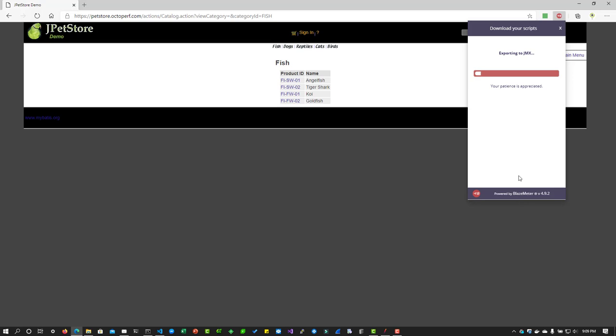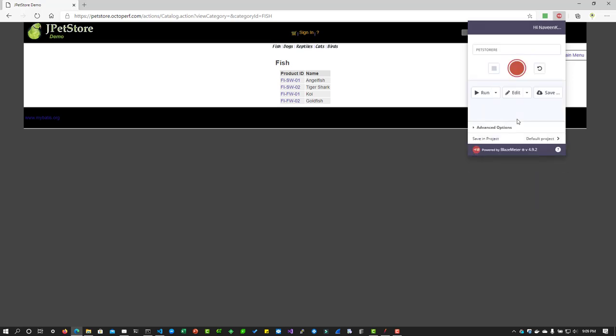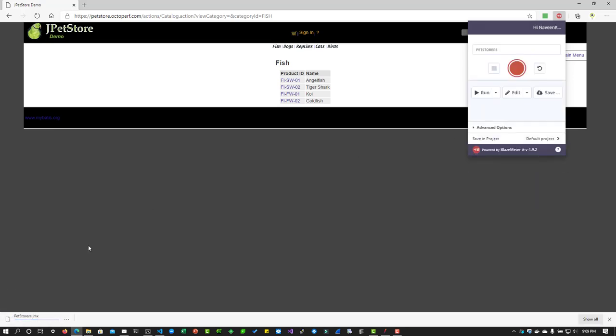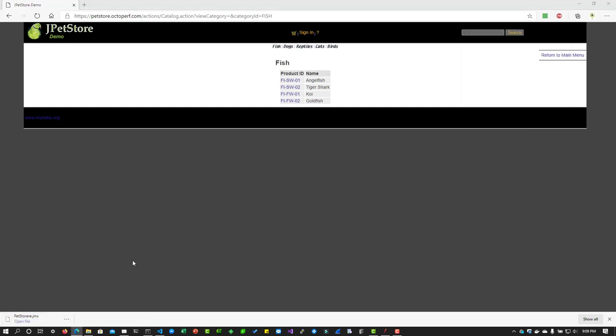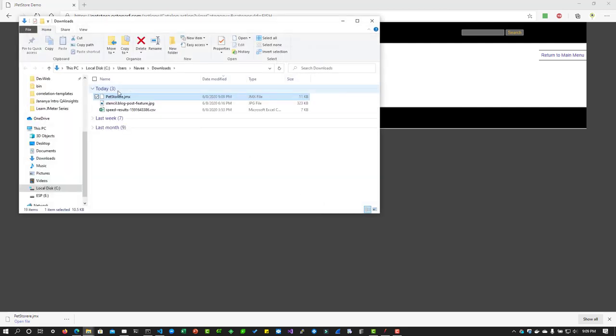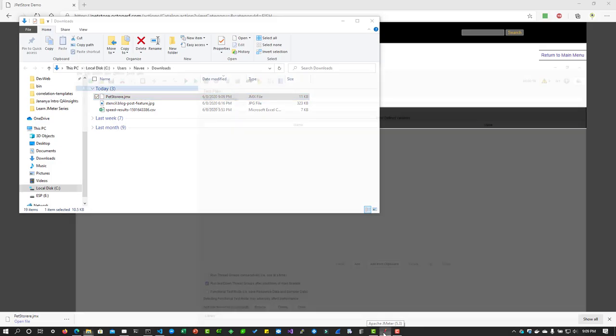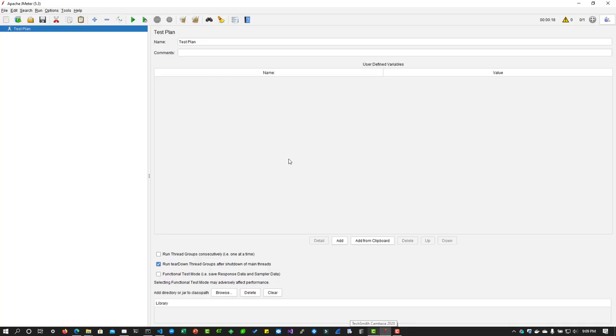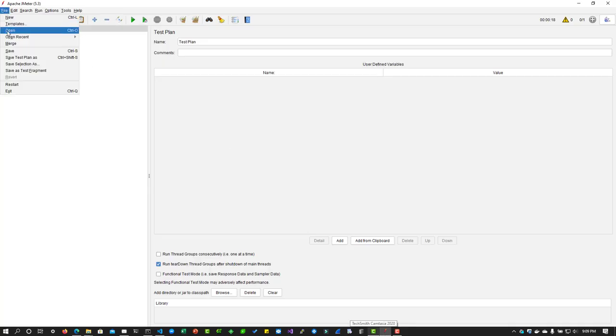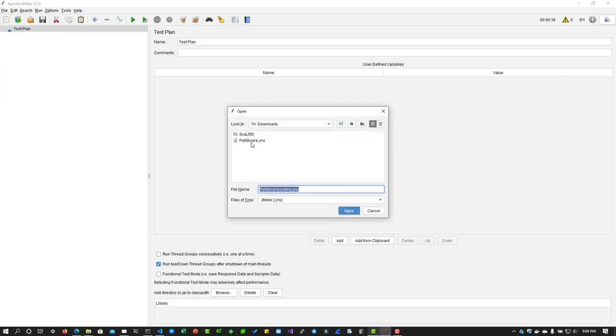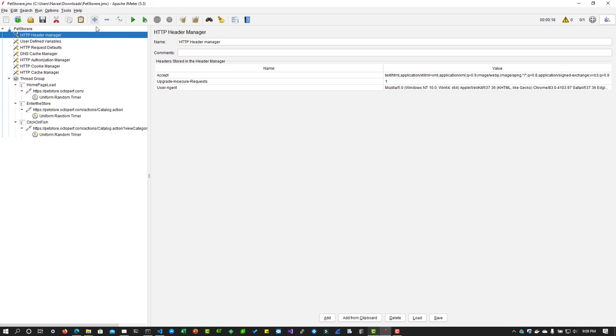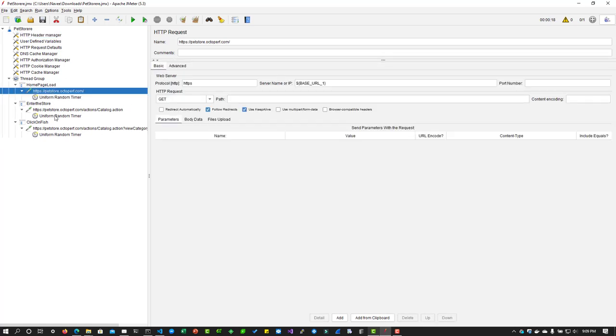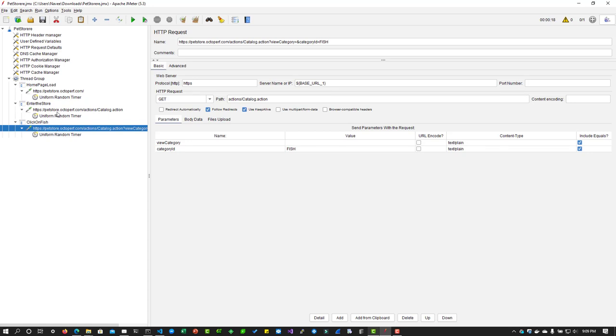After exporting to JMeter is done it will automatically download as you see here. If you click on show in folder you can see the file. To open this, just bring up JMeter and click on file and select open and select the Pet Store and click on open. Now if you click on this expand you can see all the three requests, all three transactions have been recorded successfully and you can see the request details.